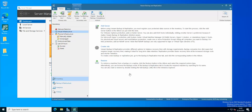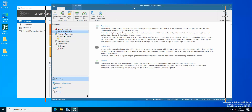Hello everyone and welcome to another edition of Veeam Backup and Replication version 12 tips and tricks. Today I wanted to show you how you can do a backup of your main configuration of Veeam.